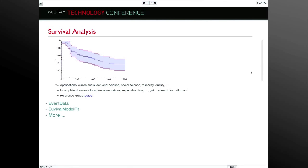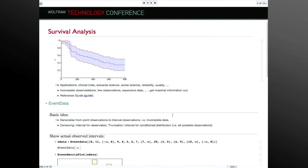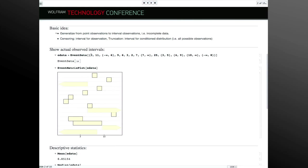Now let me start on a few bigger areas. One important expansion is survival analysis. You found a little bit of that in version 8 in that you can use censored data for nonparametric distributions. Censored data is incomplete data — you don't have exact observations of when some event happens. For example, in a clinical trial, not all patients die by the end of the trial. You have a lower bound but no upper bound for when the event happens. The question is: can you still extract maximal information from that?